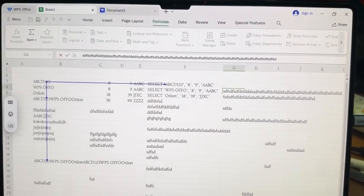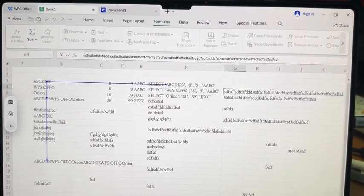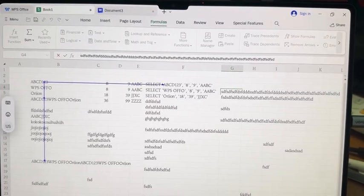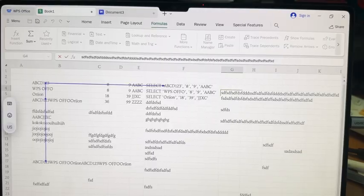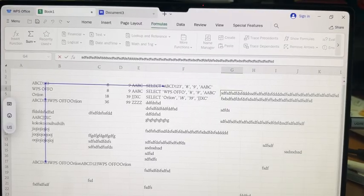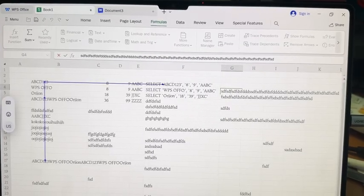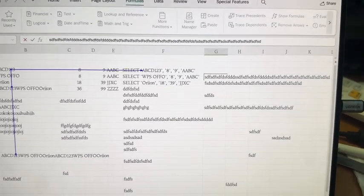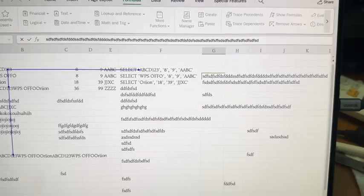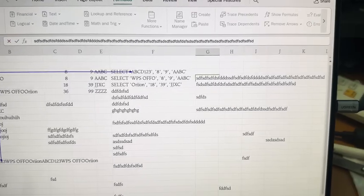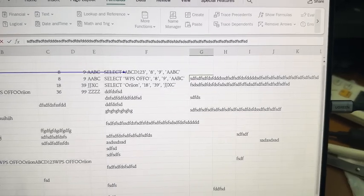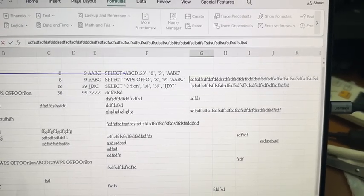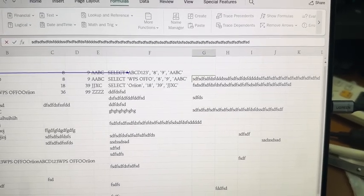I'm using MatePad Pro 13.2 and I'm running WPS Office PC level. As you can see, I have my cursor pointing inside cell G4.